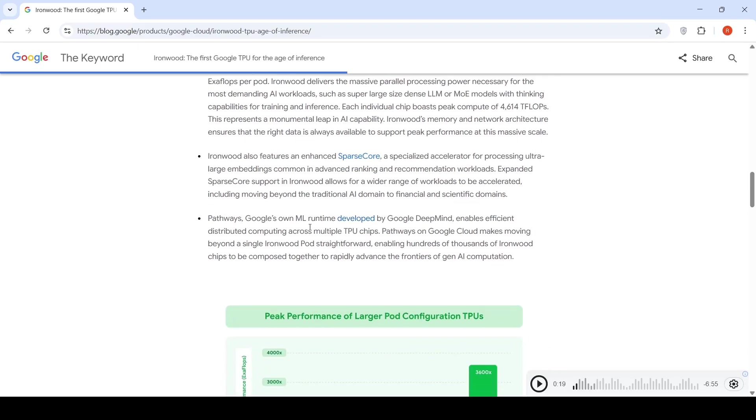They also have Pathways, Google's own runtime developed by Google DeepMind, which enables efficient distributed computing applications across multiple TPU chips.